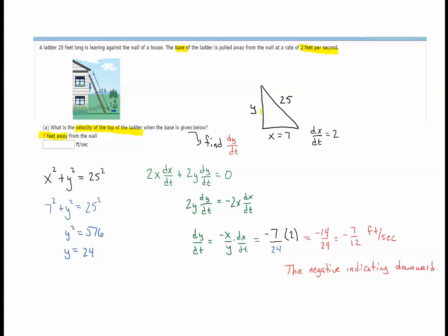We expect dy/dt to be negative as the top is going down. Our relationship equation is x² + y² = 25². The length of the ladder won't change. Even though we know the ladder is currently 7 feet away from the wall, x and y are generic variables for the other two sides of the triangle, with 25 as the hypotenuse. Solving for a particular value: 7² + y² = 25². Subtracting 49 from both sides, y² = 576, so y = 24.